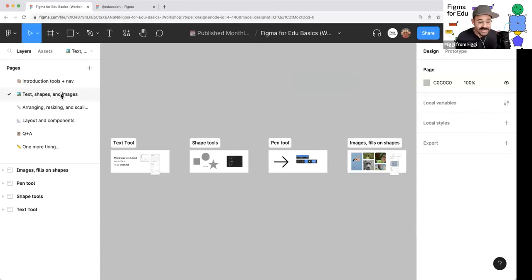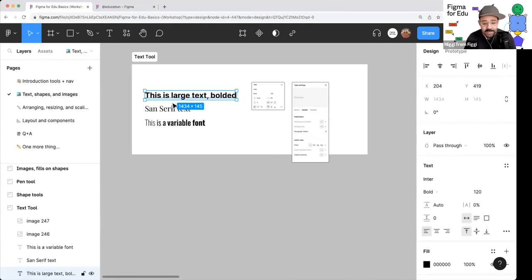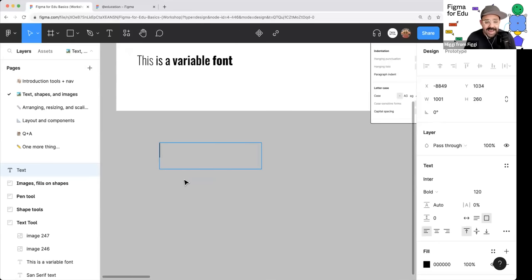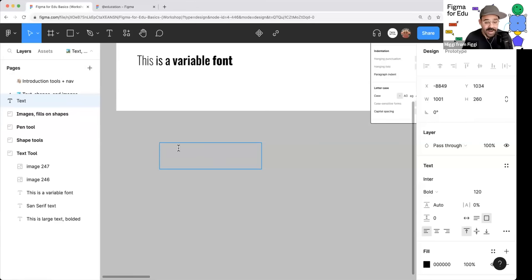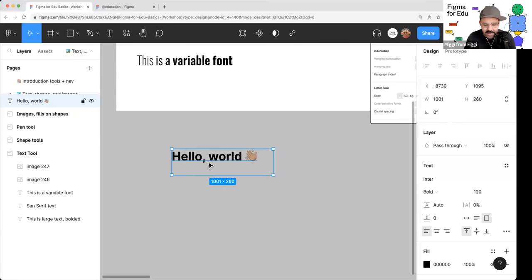Now let's start adding stuff to our canvas. The text tool is the first we'll cover. Press the T key, then click and drag to draw out a text box. When you add the text, it gets added to the layers panel. I can type something like 'Hello, World' and even add an emoji using Command + Control + Space on Mac — everyone has a different emoji picker depending on their OS.